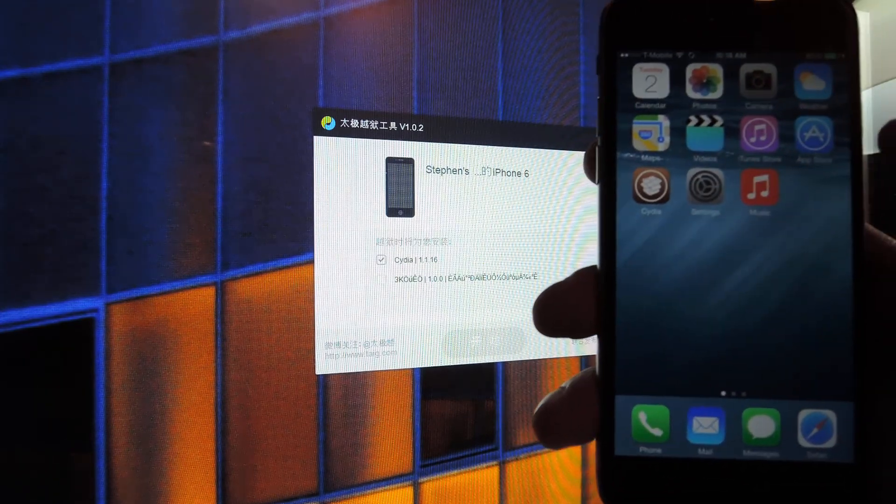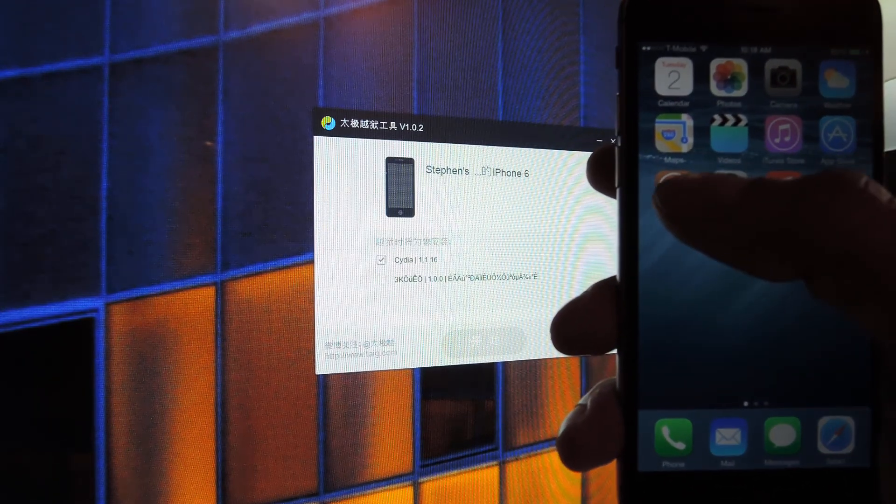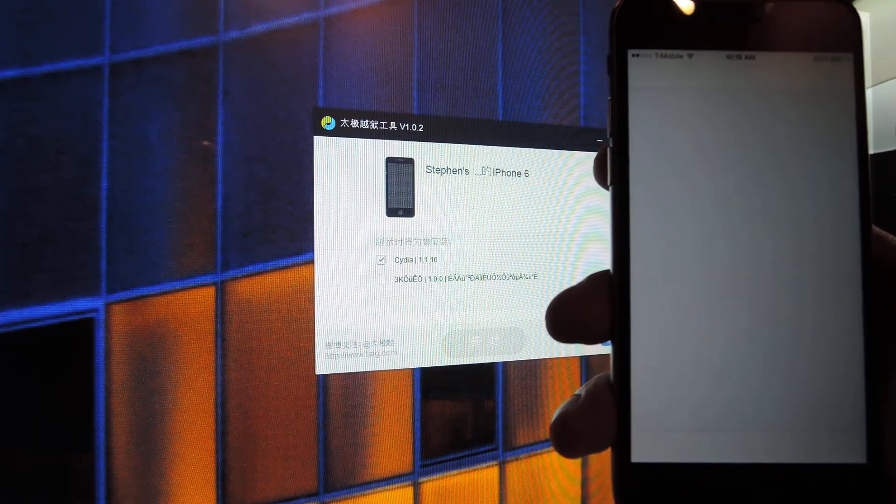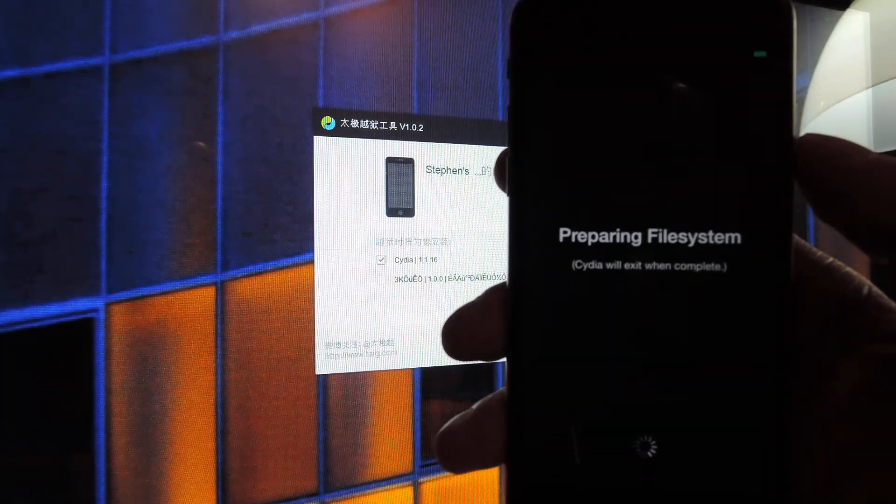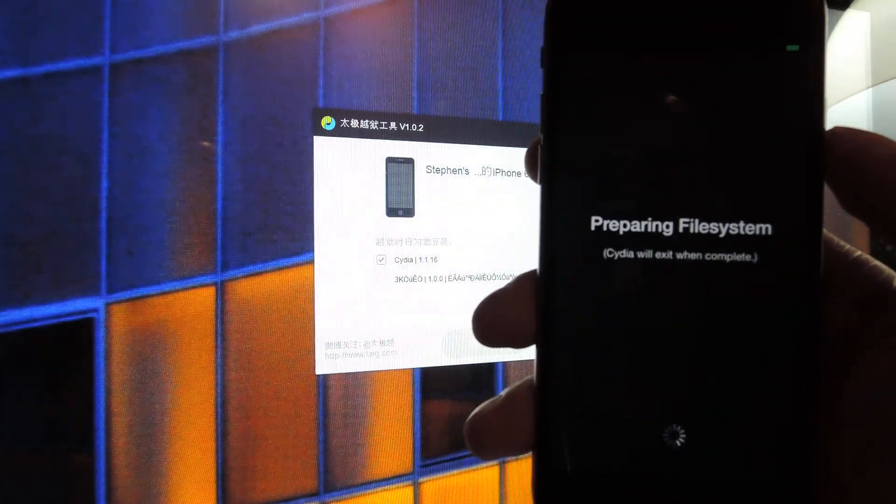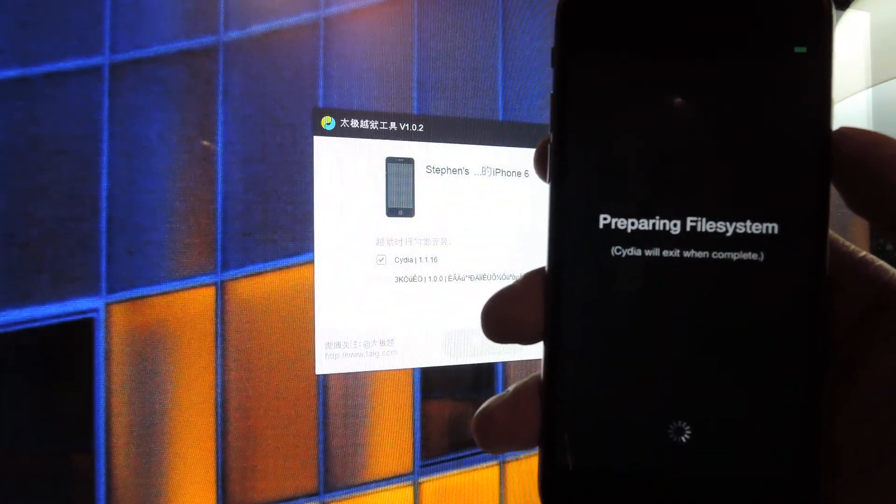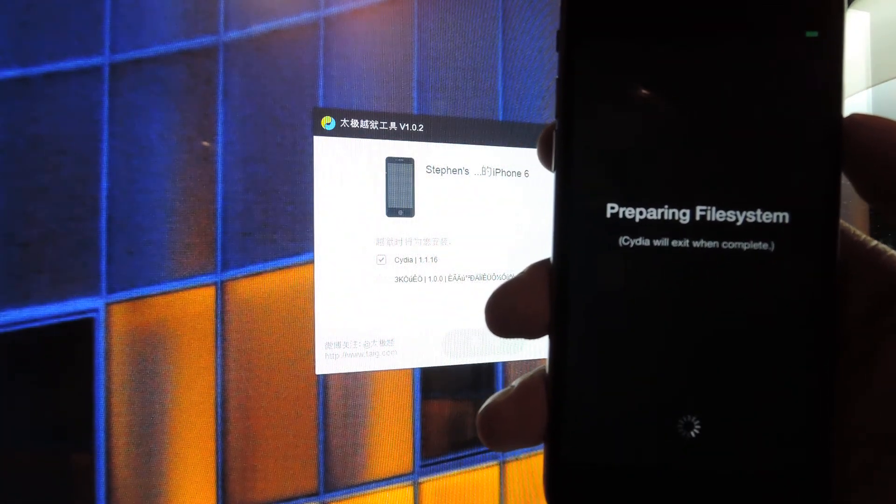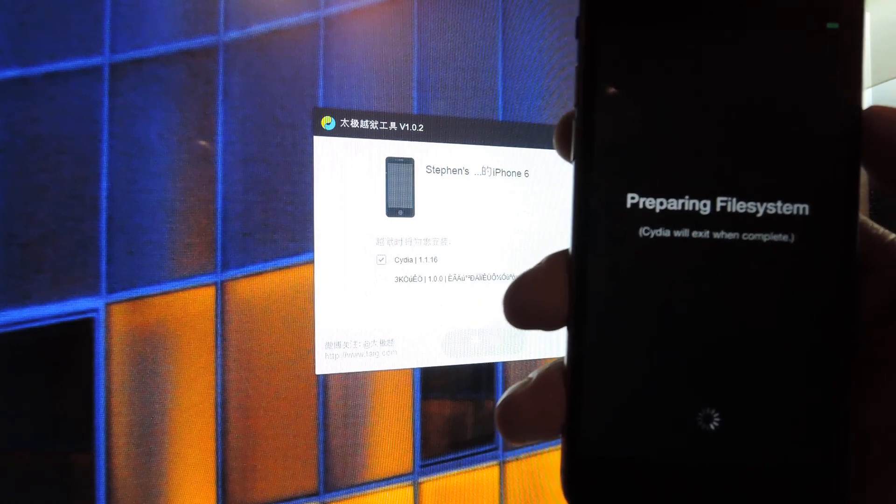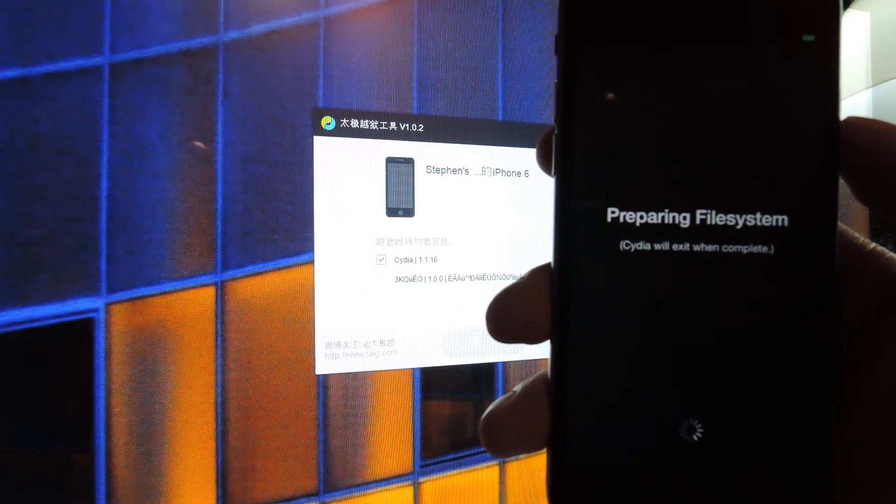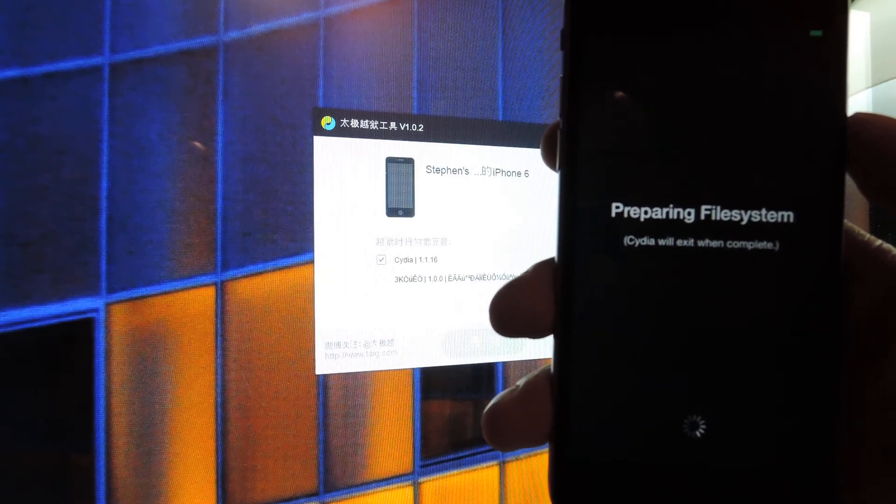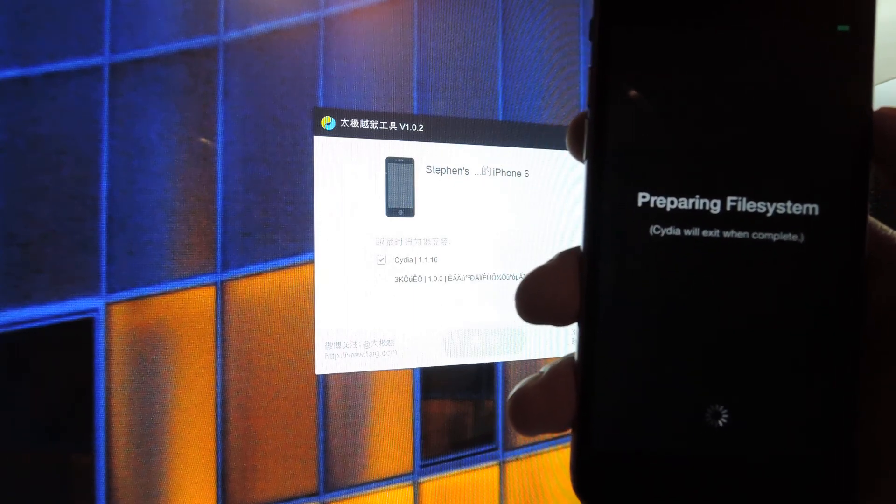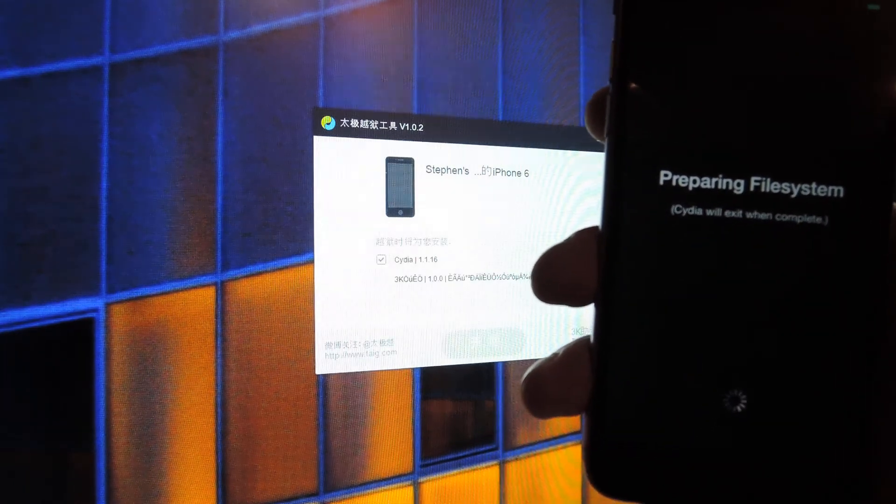And again, here's Cydia, so within five minutes you're jailbroken and you're ready to go. So again, like the video, subscribe to our channel, check out the full article that is linked in the description, and we'll see you guys next time. Thanks.